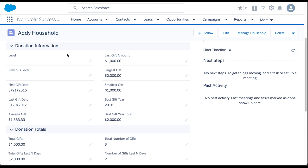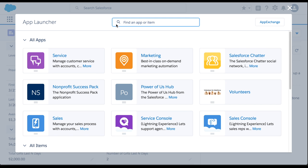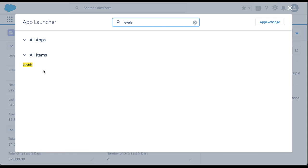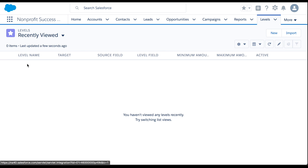To set this up, we'll create a level record to represent each level of household giving. First, click on the app launcher to view all items and select Levels. Next, click New.